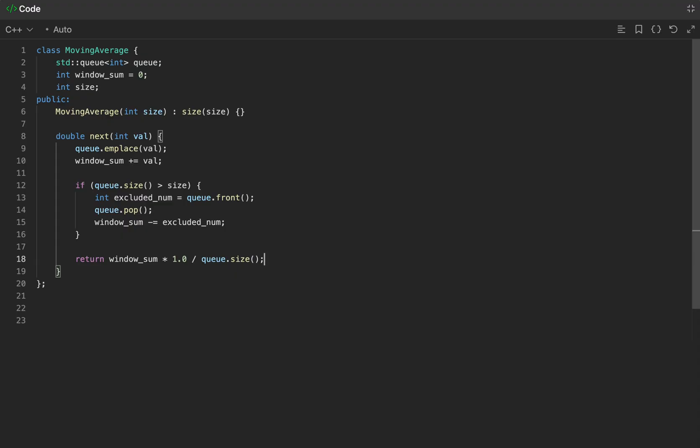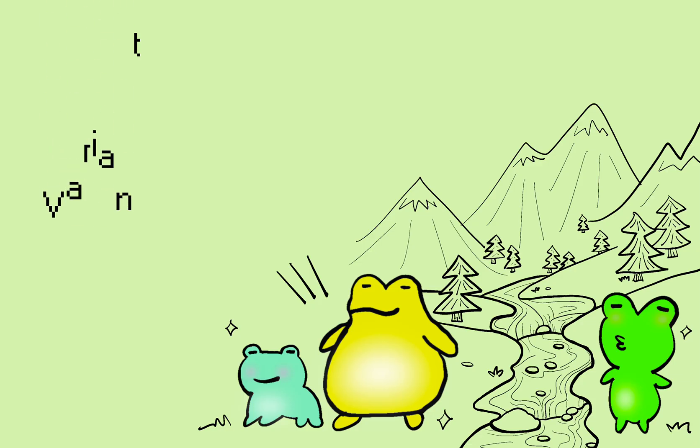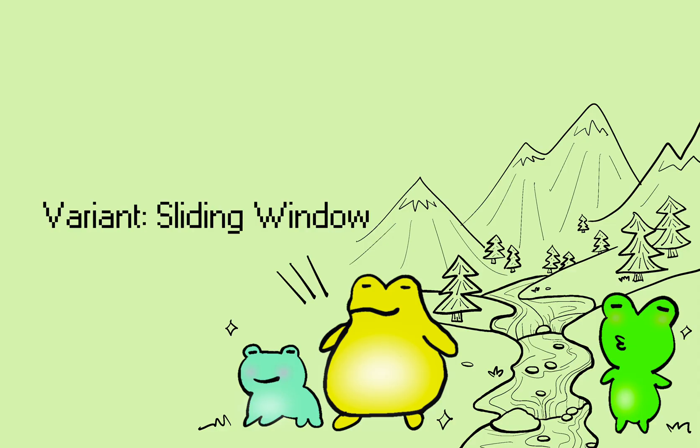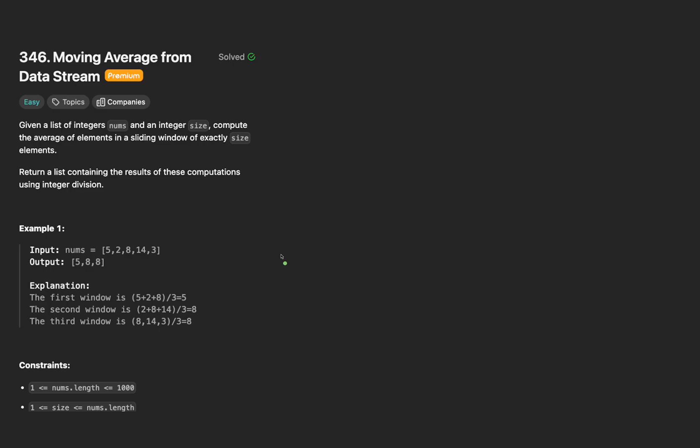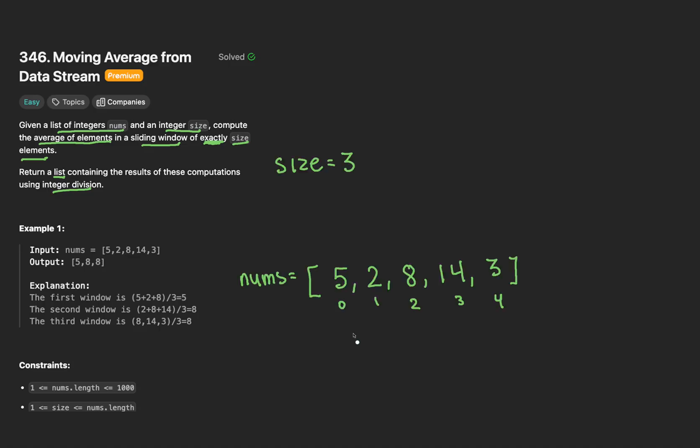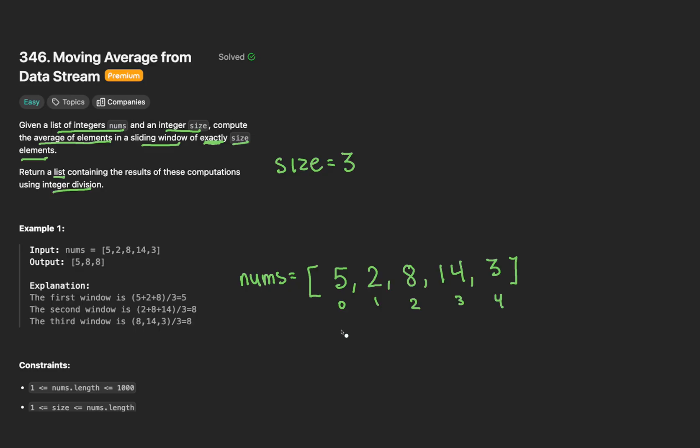Not too bad. Let's now get into the variant. For this variant, we're given a vector of numbers, as well as an integer size. We need to compute the average of all the elements in the sliding window of exactly, this is the keyword, exactly size elements. We want to return these computations in a resulting list with integer division. Immediately, we can tell that we're given some of the same parameters as before, but some requirements did change. Let's revisit our example from the original LeetCode problem and see what is different.